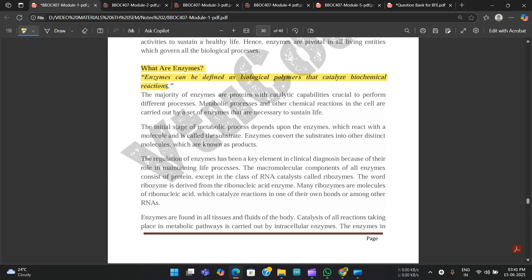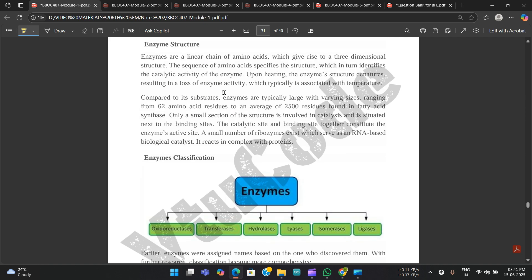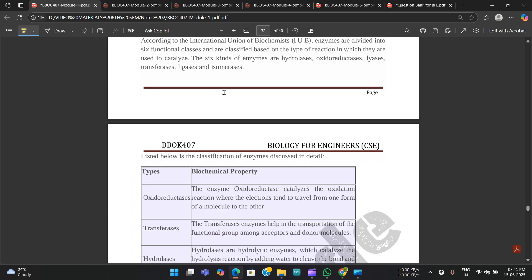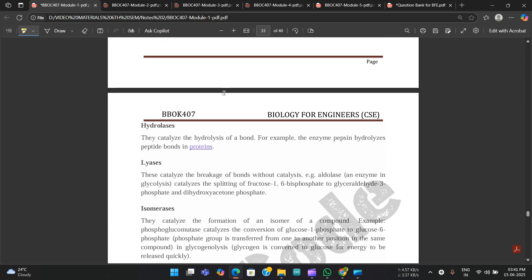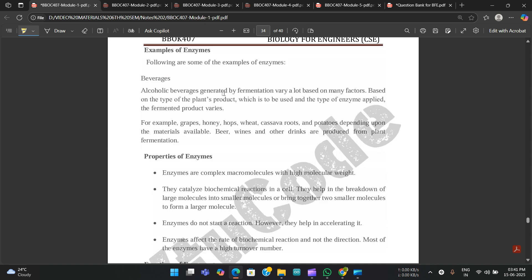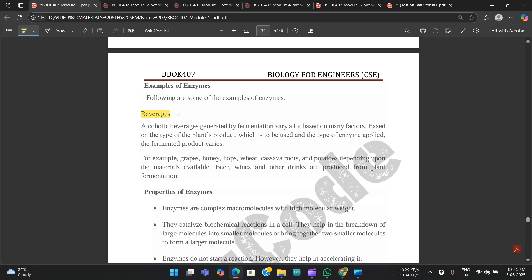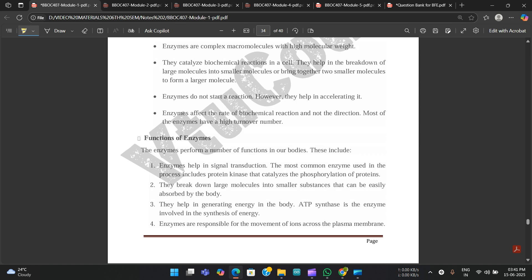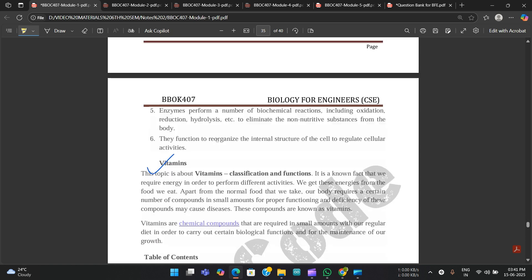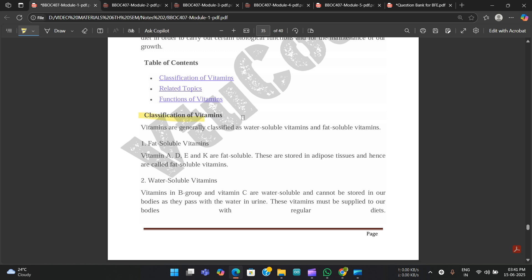Enzymes are very important. Enzymes can be defined as biological polymers that catalyze biochemical reactions. Examples of enzymes include those used in beverages and other applications. Properties and functions of enzymes are also mentioned — go through each one.